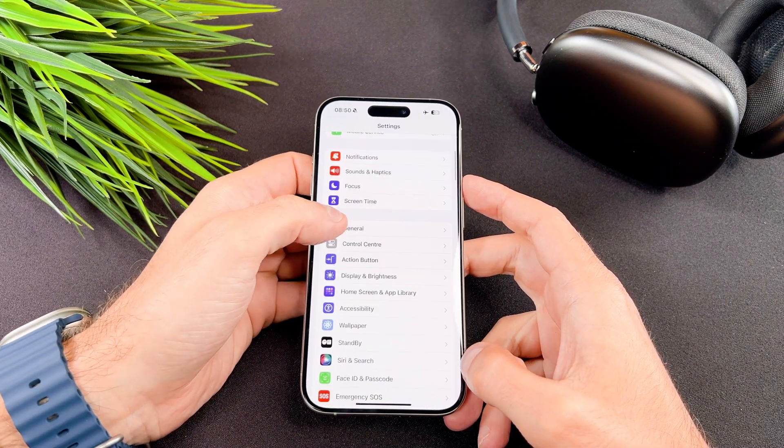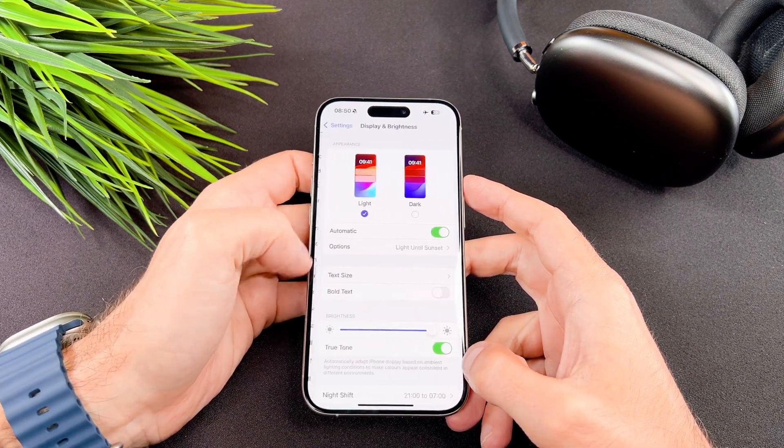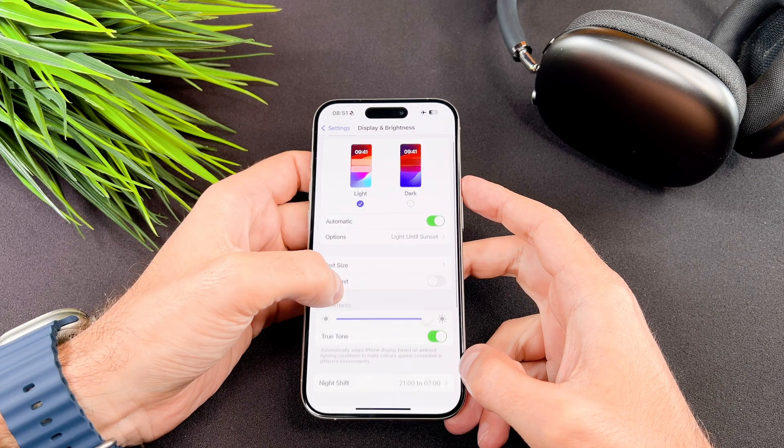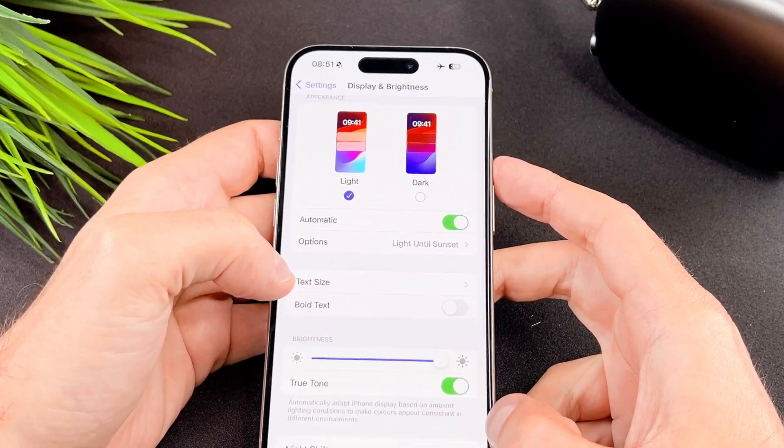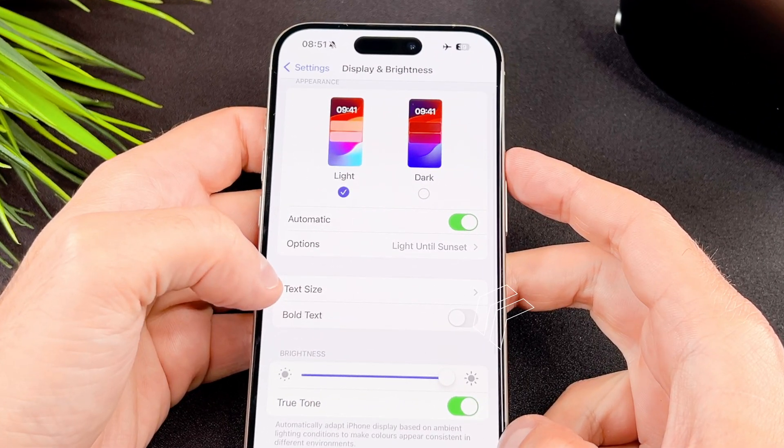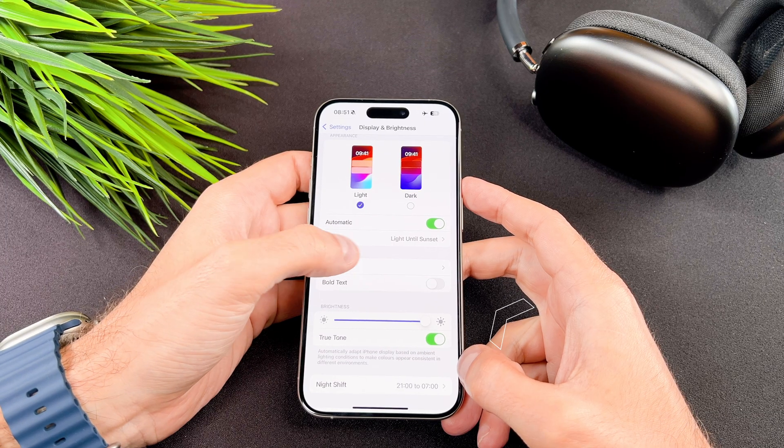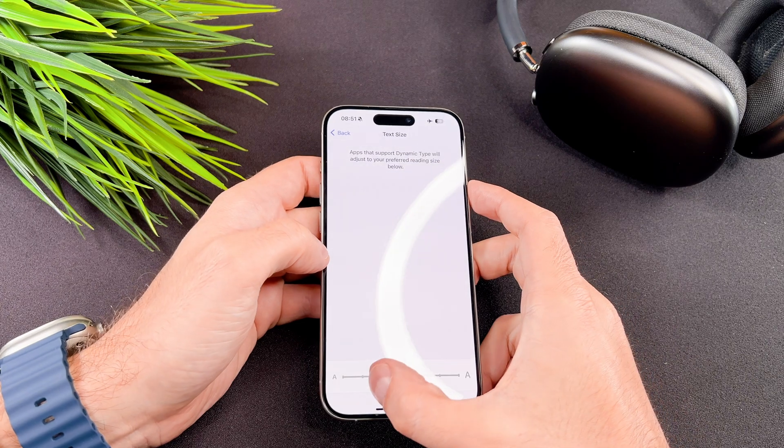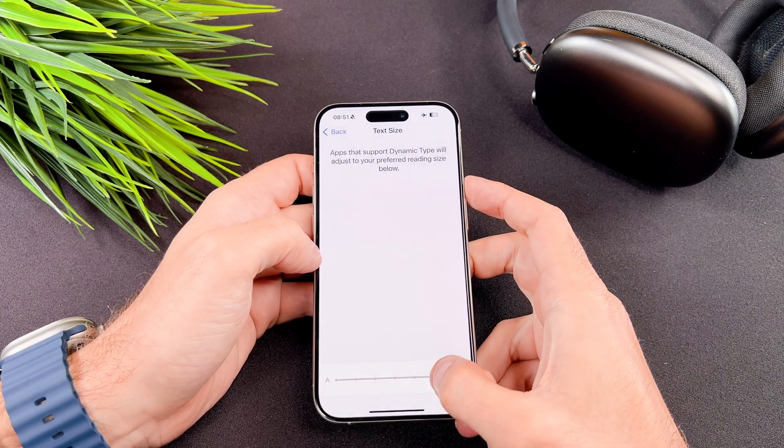Open the settings app, scroll down and tap on display and brightness. In the display and brightness menu you will find the text size. Tap on it.